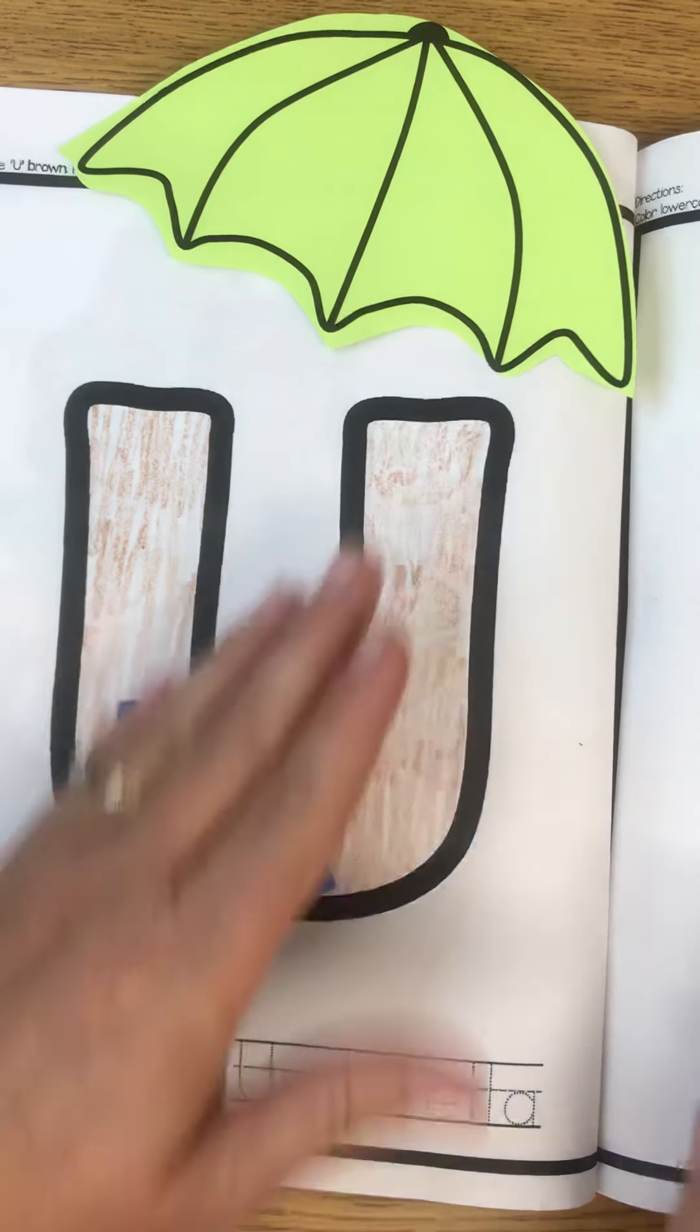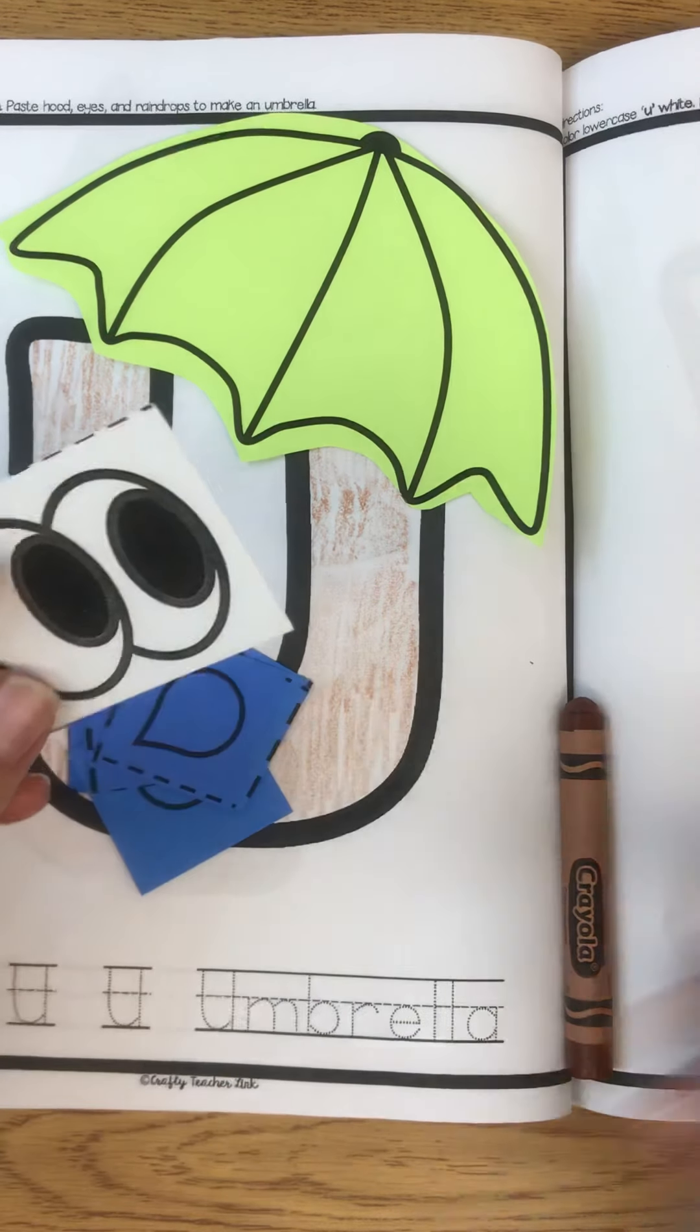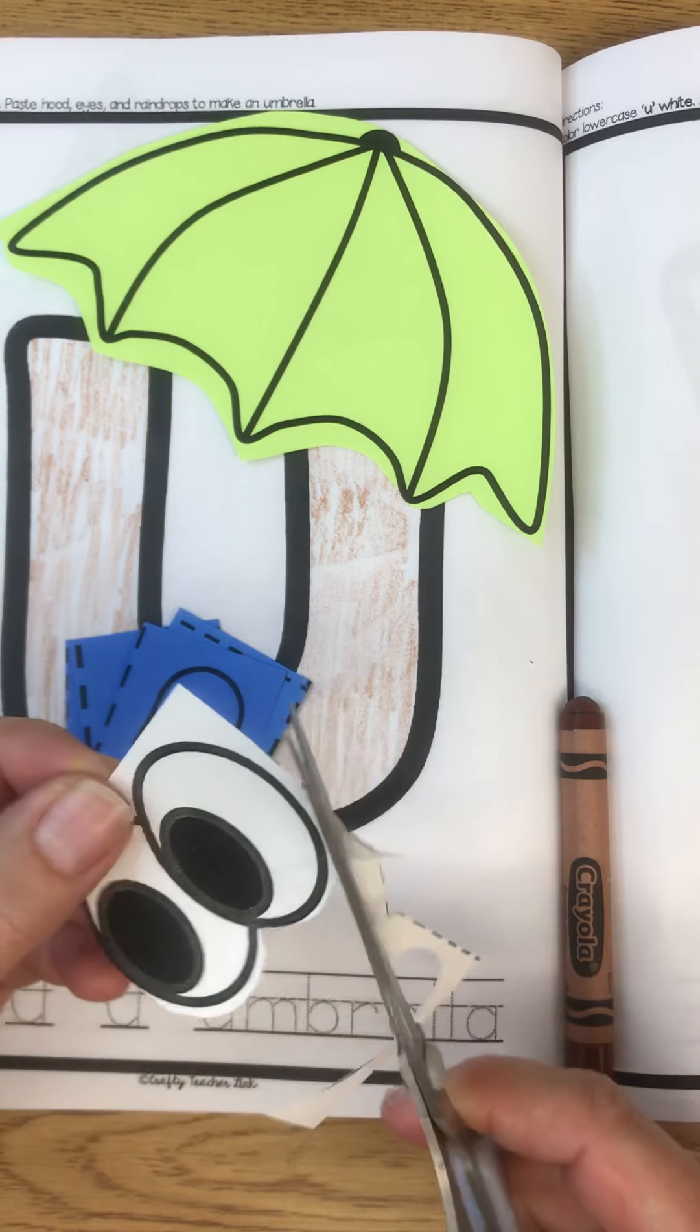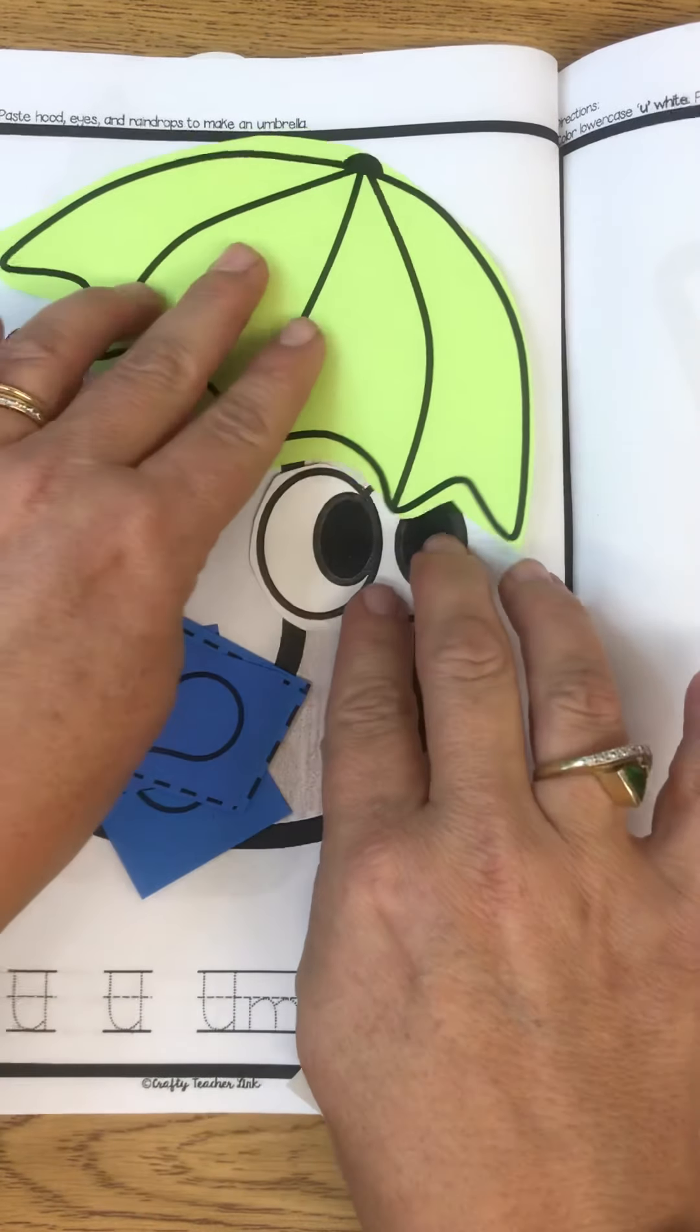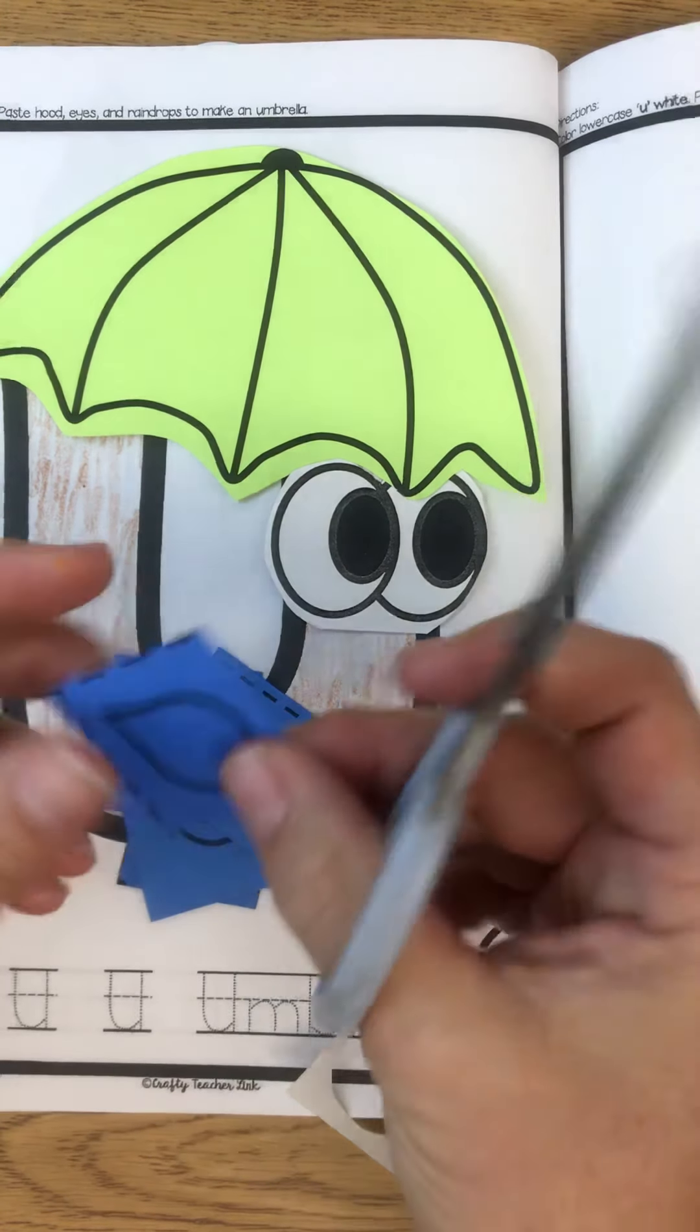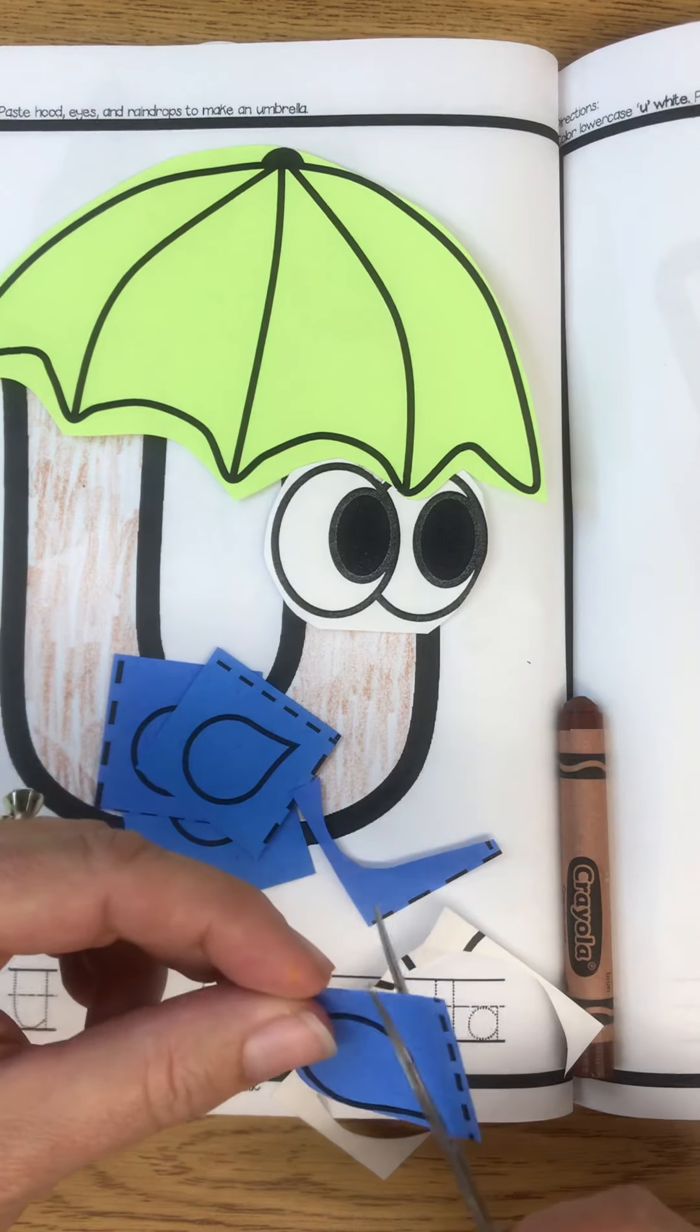There we go. I'm going to glue that on. I'm going to give myself some funny little eyes looking that way, like I'm hiding underneath the umbrella.